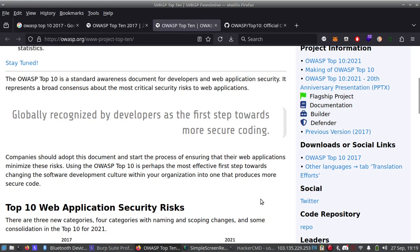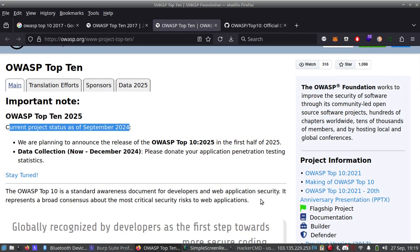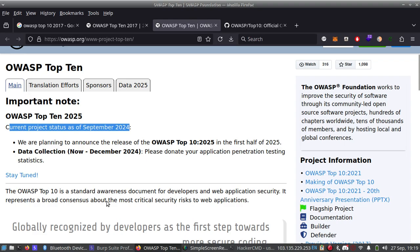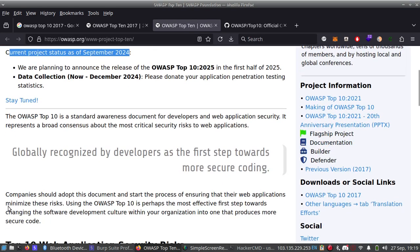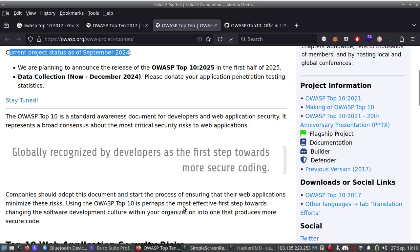Soon they are going to release OWASP Top 10 2025. The OWASP Top 10 is a standard awareness document for developers and web application security. It represents broad consensus about the most critical security risks to web applications. Companies should adopt this document and start the process of ensuring that their applications minimize these risks. Using the OWASP Top 10 is perhaps the most effective first step towards changing the software development culture within your organization into one that produces more secure code. Thank you for watching this video.